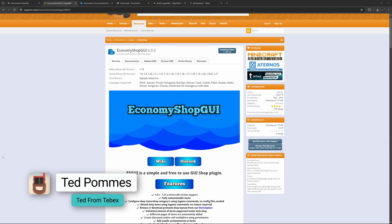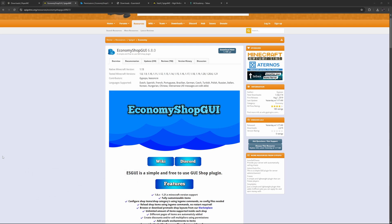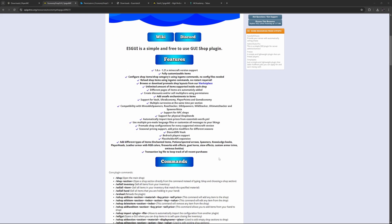Hey everybody, I'm Ted from Tebex. In this tutorial we are taking a look at the Economy Shop Graphical User Interface — I'll probably just call it the shop plugin or ESGUI. This is a simple and free-to-use GUI shop plugin with over a million downloads. It's a very popular plugin overall and ties into Tebex very well.